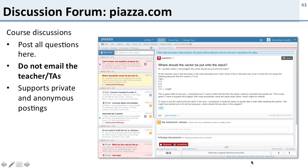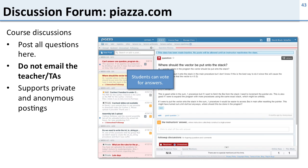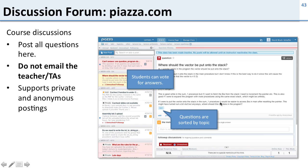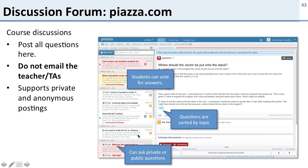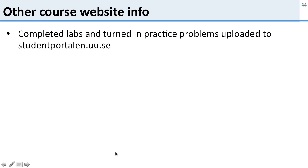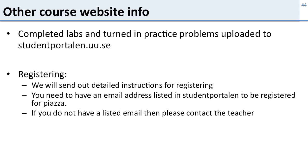The discussion forum's on Piazza. We're posting all the questions there, not using email. Piazza allows you to vote for answers so if students ask good questions you can vote on them. You can sort questions by topic so questions for lab 2 can all be put together in lab 2. You can ask private questions so if you want to ask a question directly to the instructors you can send a question just to the instructors. When you go to submit labs and turn in practice problems that need to be turned in you upload them to StudentPortalen. Standard as always.